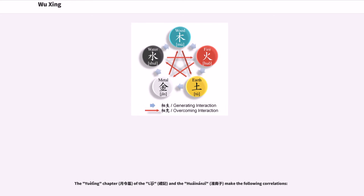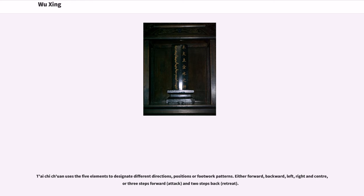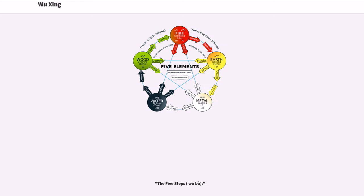The yu-ling chapter of the li-ji and the ha-in-anzi make the following correlations. Tai-chi-chi-wan uses the five elements to designate different directions, positions, or footwork patterns: either forward, backward, left, right, and center, or three steps forward (attack) and two steps back (retreat). The five steps, wu-bu.